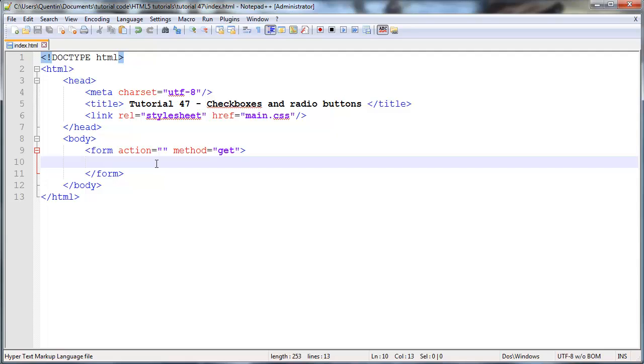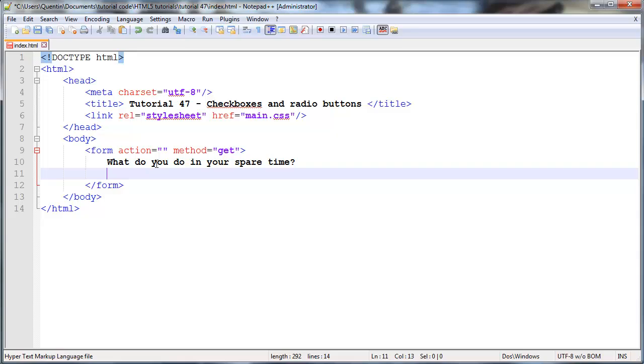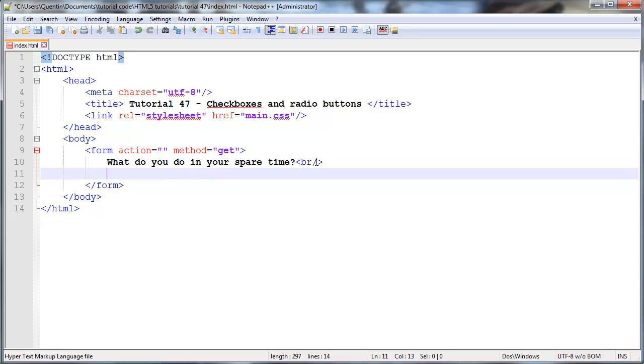We're going to have to ask the user a question, and it could be a question that requires multiple answers or multiple choices. So let's say I ask the user, what do you do in your spare time? I'm actually going to put a break tag there just for display purposes.